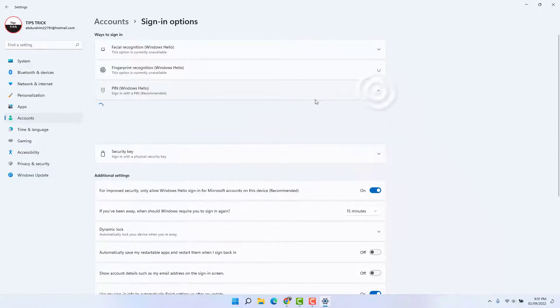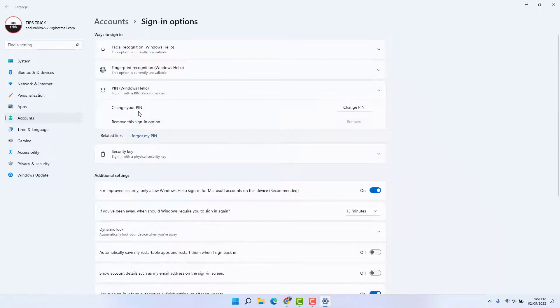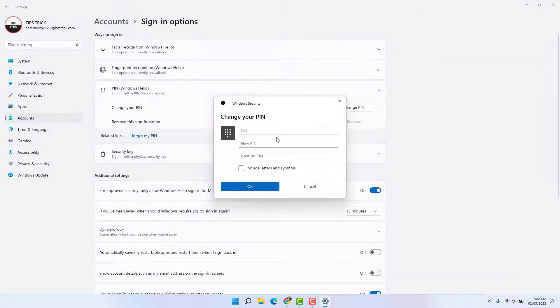Just expand it and then you're going to see the option to change your PIN. So click here on Change PIN. Obviously you need to know your current PIN, so I'm going to type in my current PIN here.